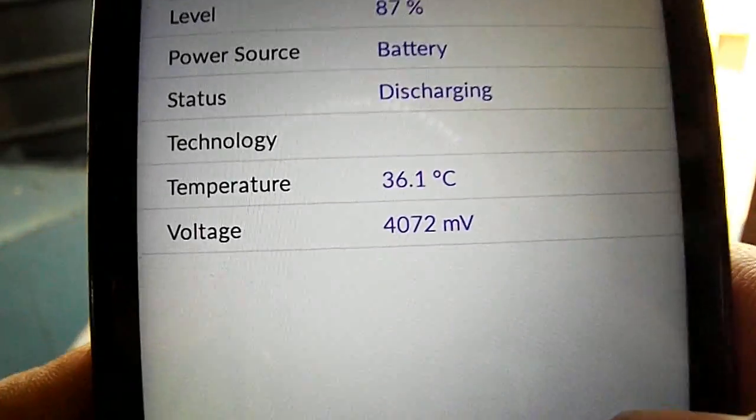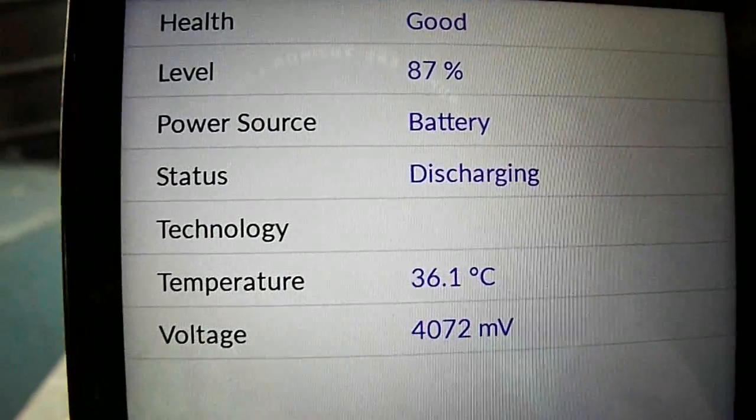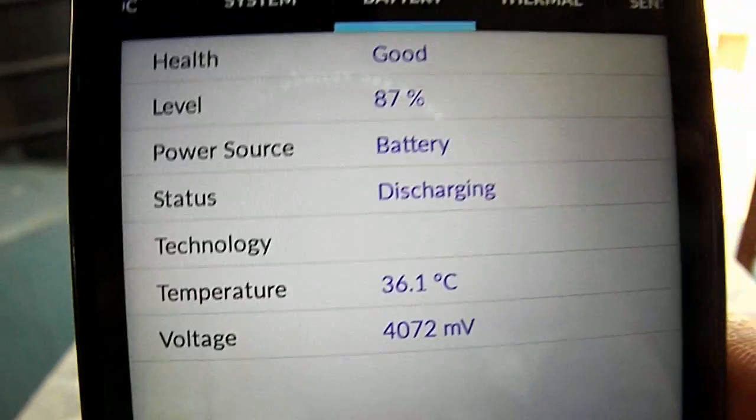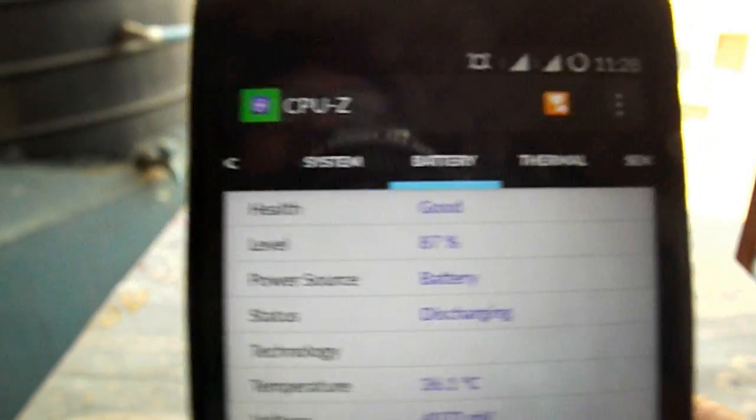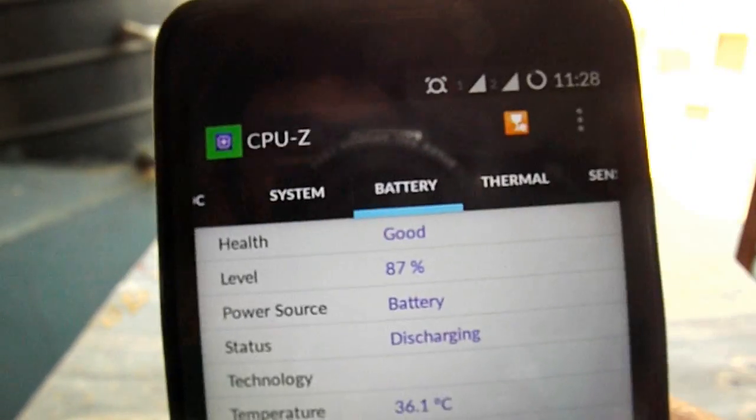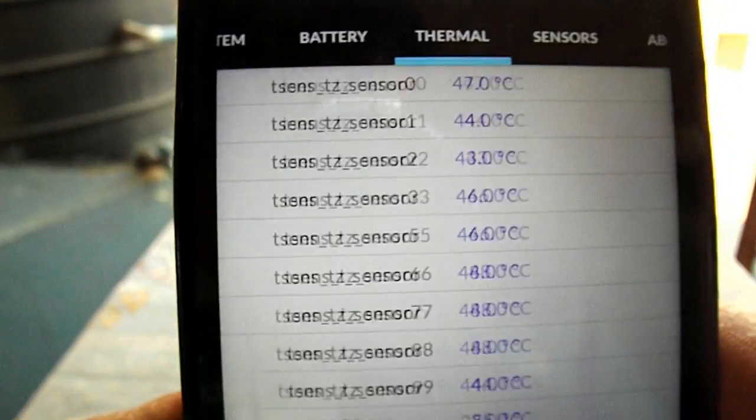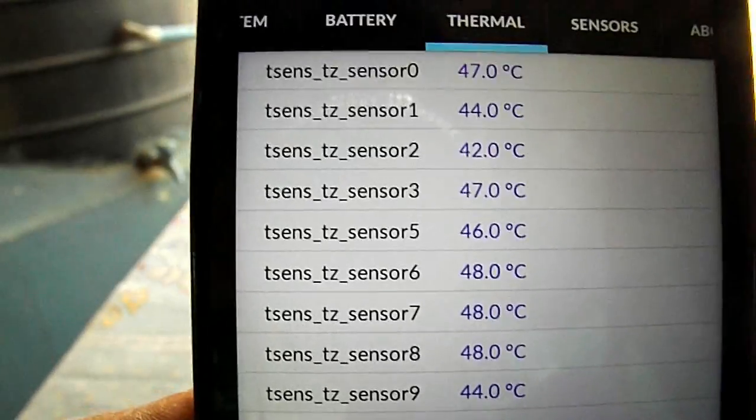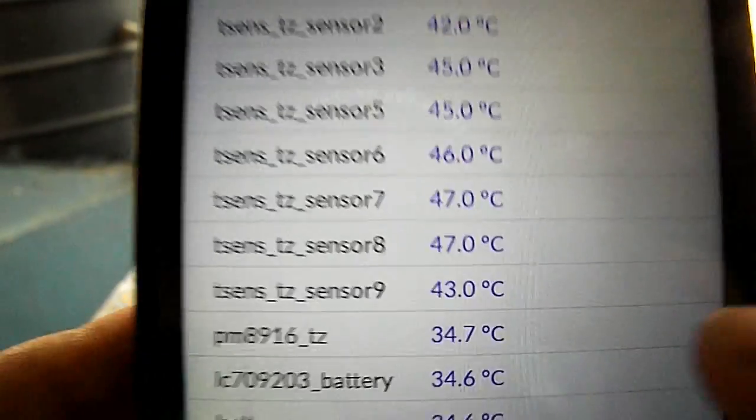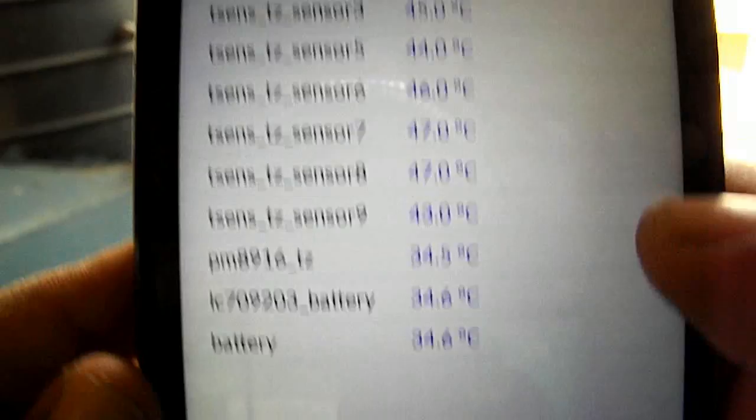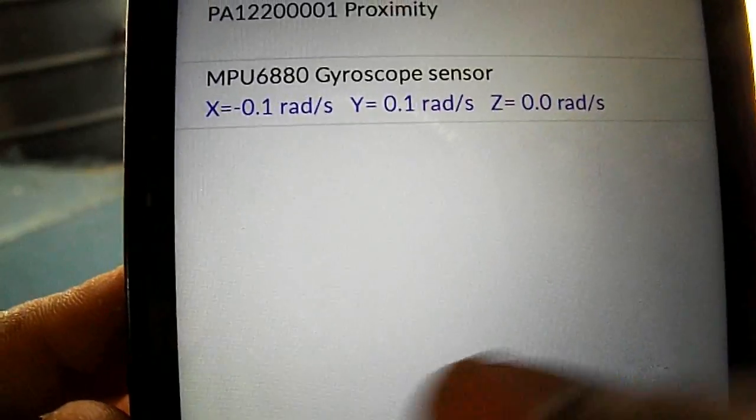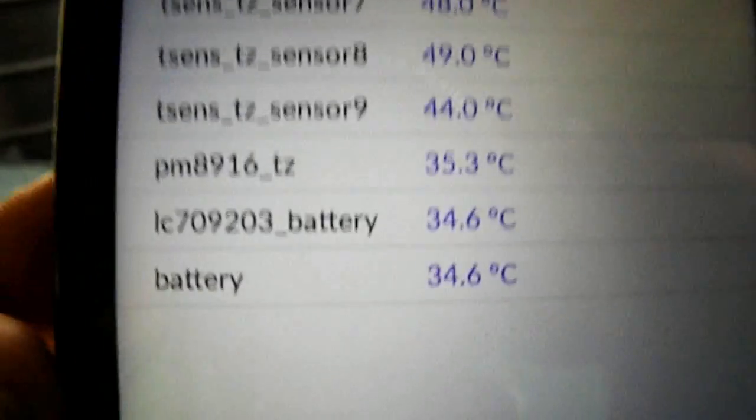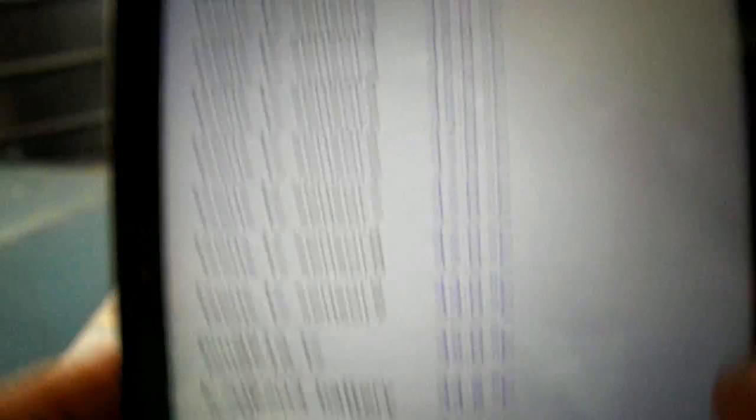The battery temperature you can see is 36 degrees. Normally when it used to be at 1.5 GHz it was almost going up to 40 to 43 degrees Celsius normally, and while gaming it was almost going up to 60. So now it's tremendously reduced and it's very nice. The battery percentage is 34.6.